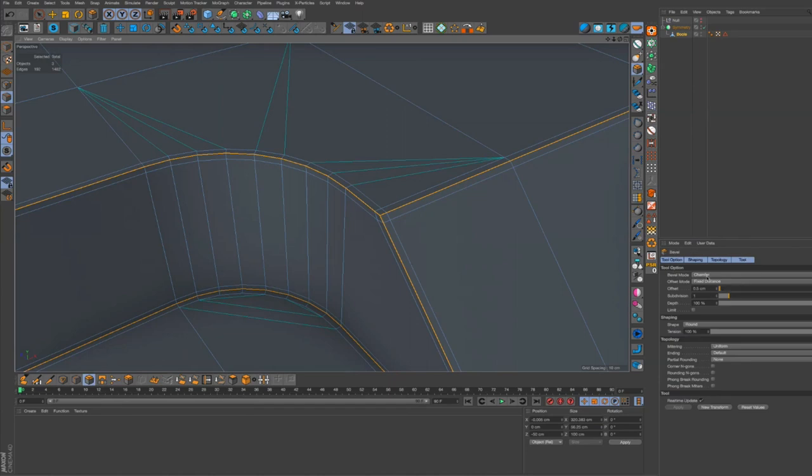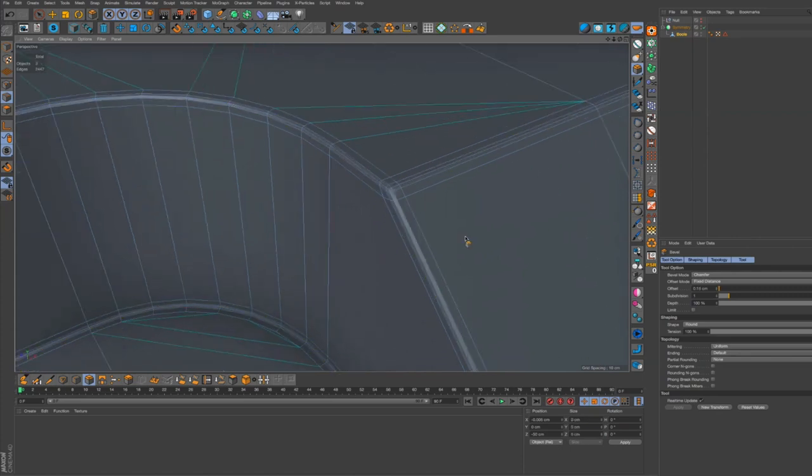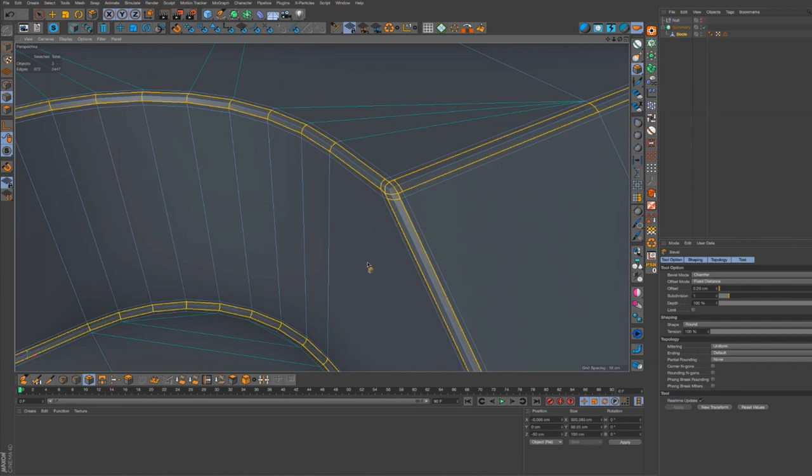Make sure we're in chamfer mode this time, and then chamfer inside it. Wow, yeah, that makes a big difference. Yeah.